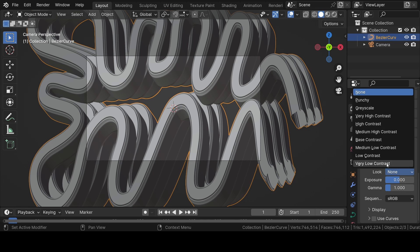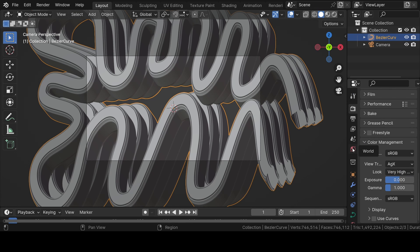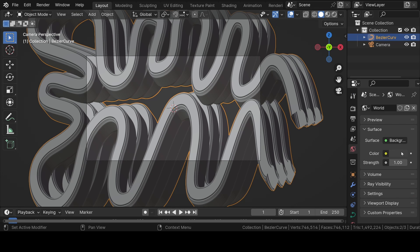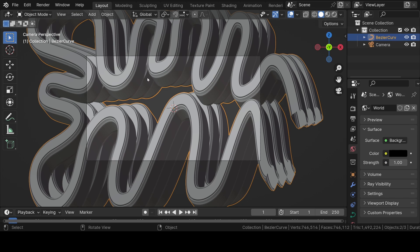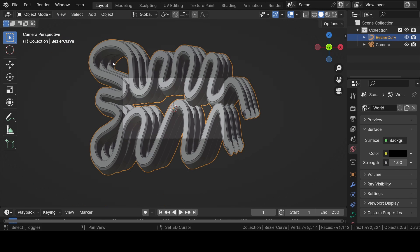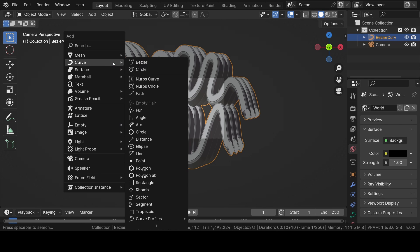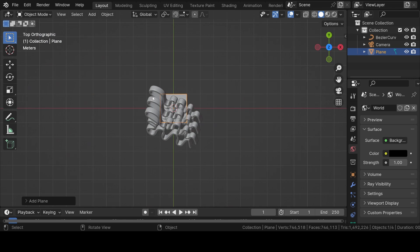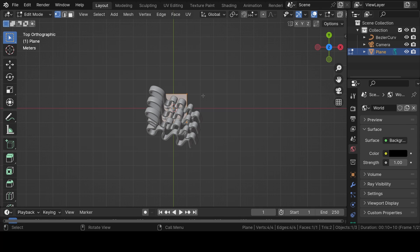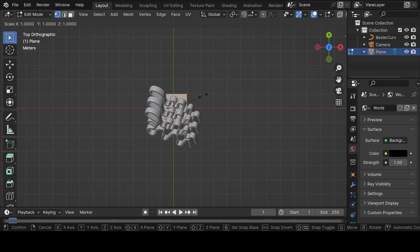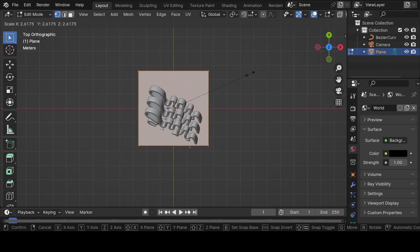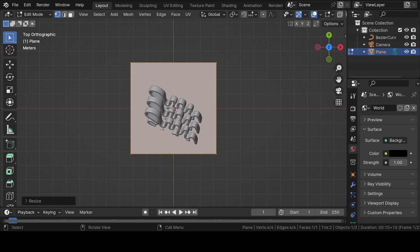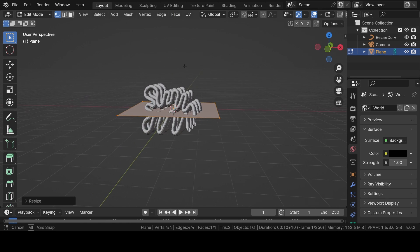In world properties, reduce the color all the way to black. Now press Shift plus A and add a plane into the viewport. Press 7 for top view and Tab for edit mode. Scale the plane so that it covers the whole area of the Bezier curve.